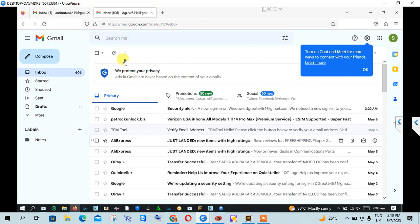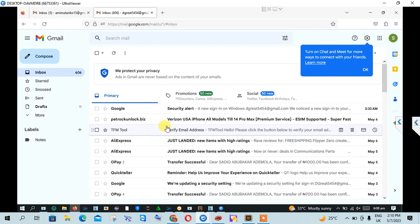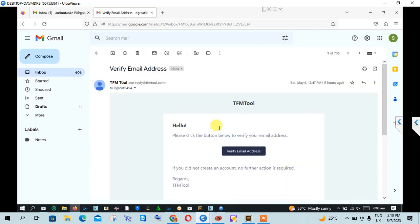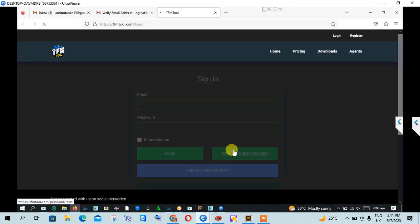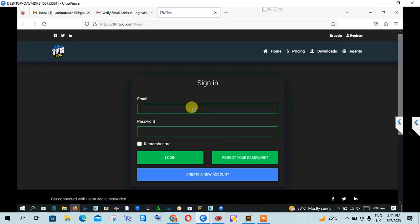So this is the email. Then you click on verify email address, then you log in here. You log in the TFM email.